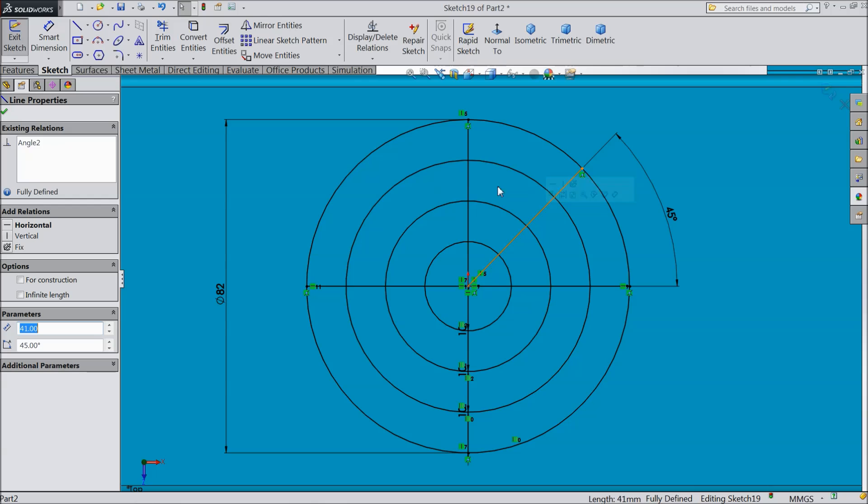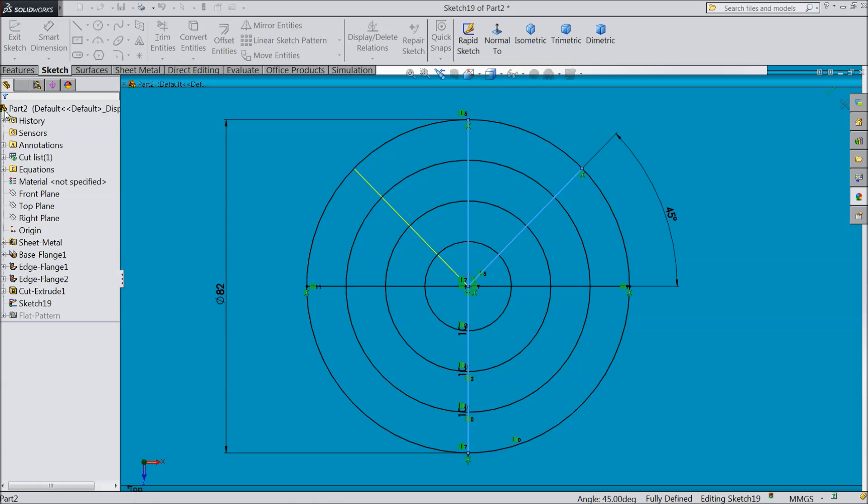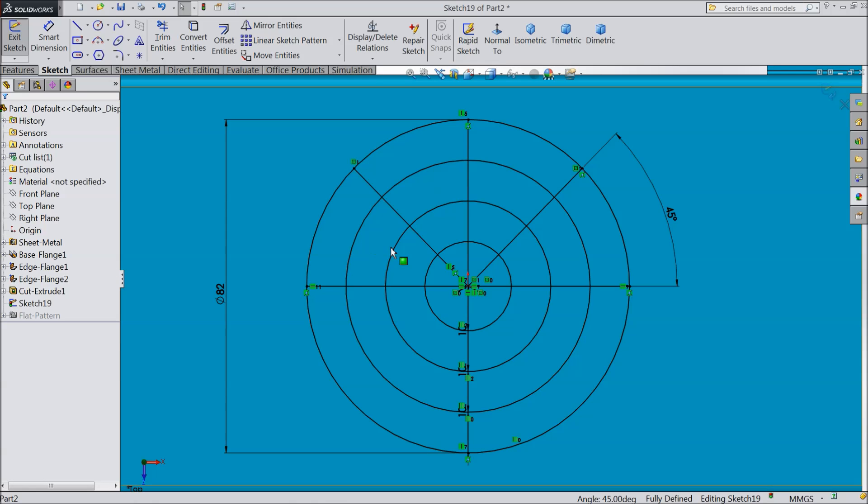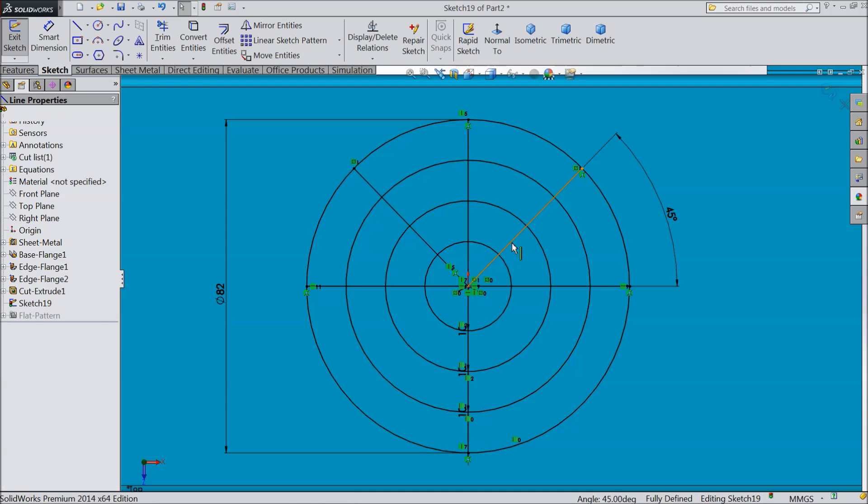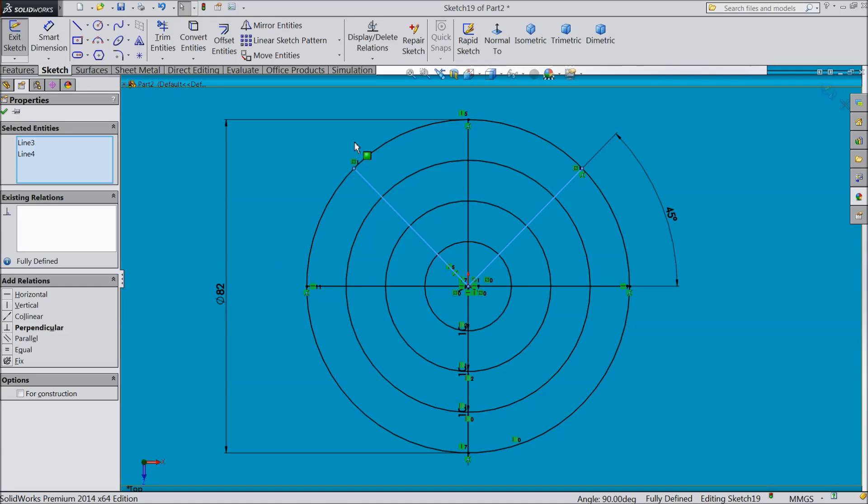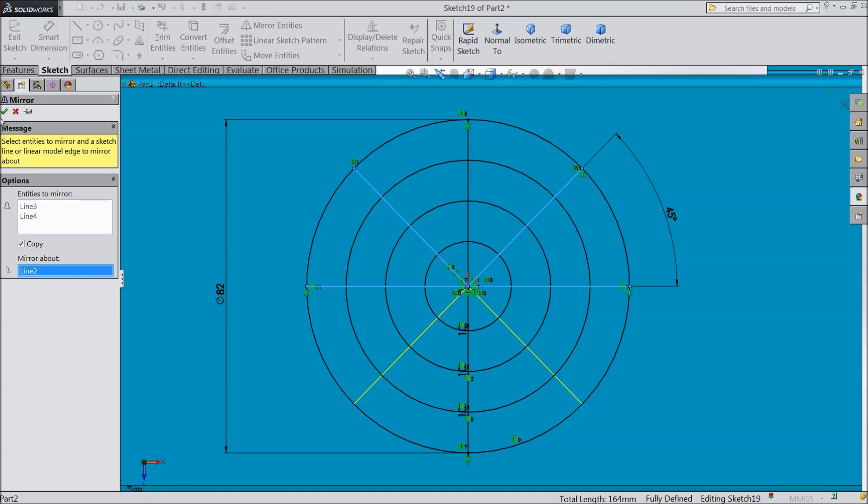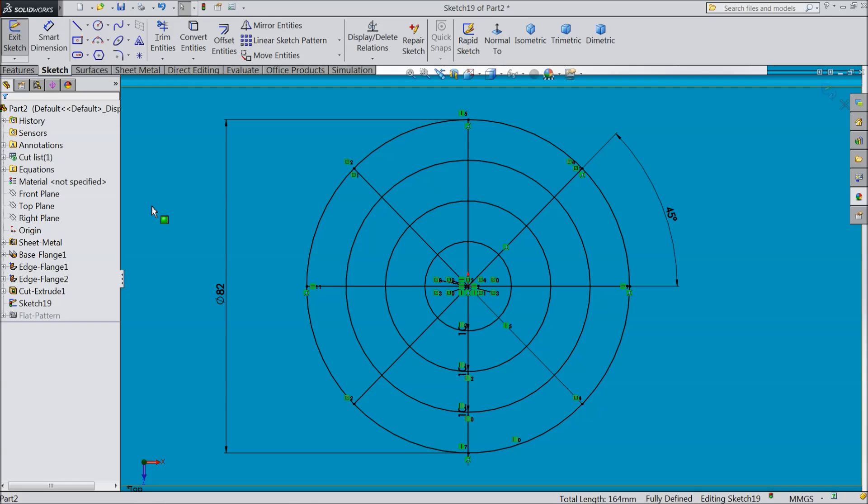Select this line. Mirror about this line. OK. Now select this both the lines. Choose mirror entities and mirror about this line. OK.